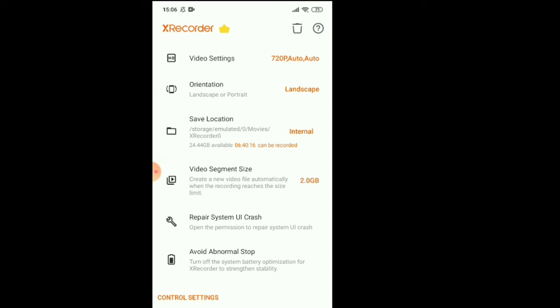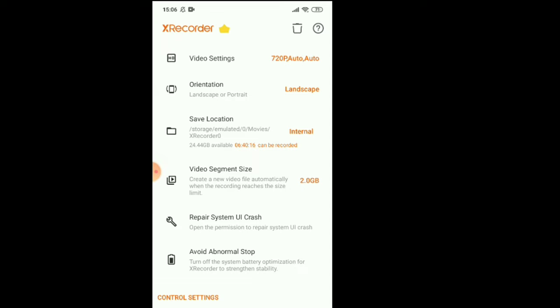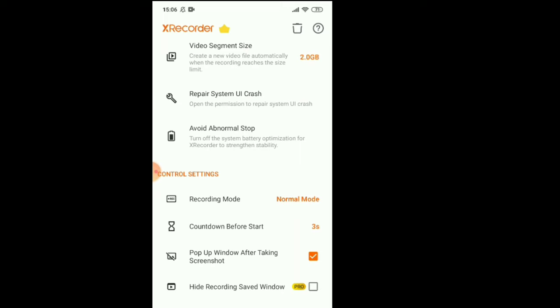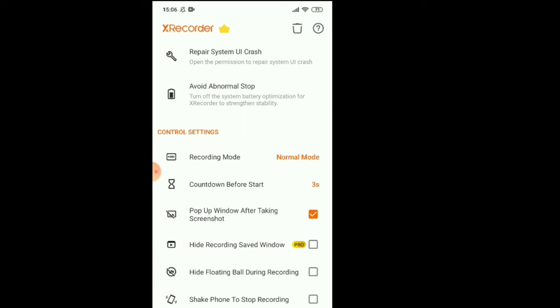Let's see more. Video segment size, repair system, UI crash control setting. Here's recording mode, normal mode we have. Countdown before start, three seconds, pop up the window after taking screenshot.